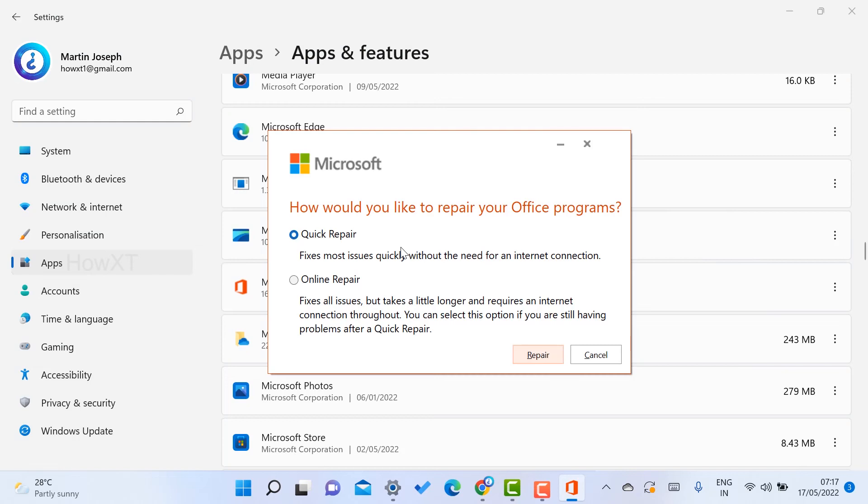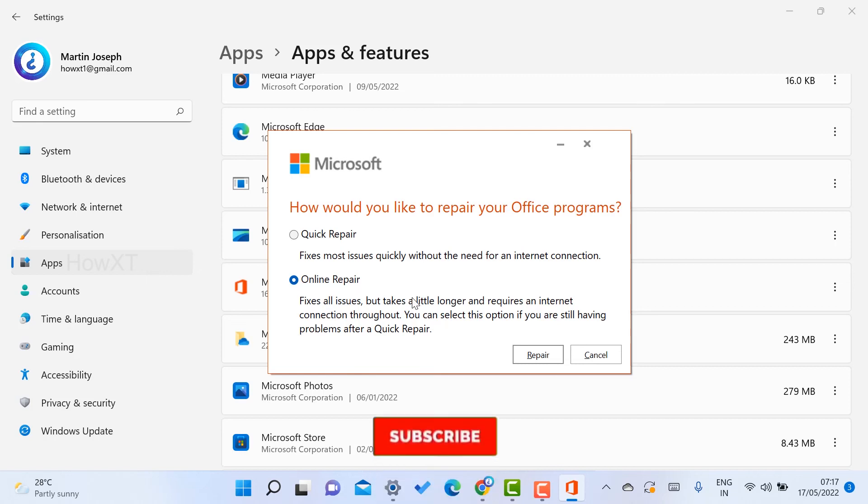...just use Online Repair. Fix all kinds of issues when there are no other options. You can repair entire data and retrieve all your data. That is a beautiful option given by Microsoft for Windows laptops or desktops.